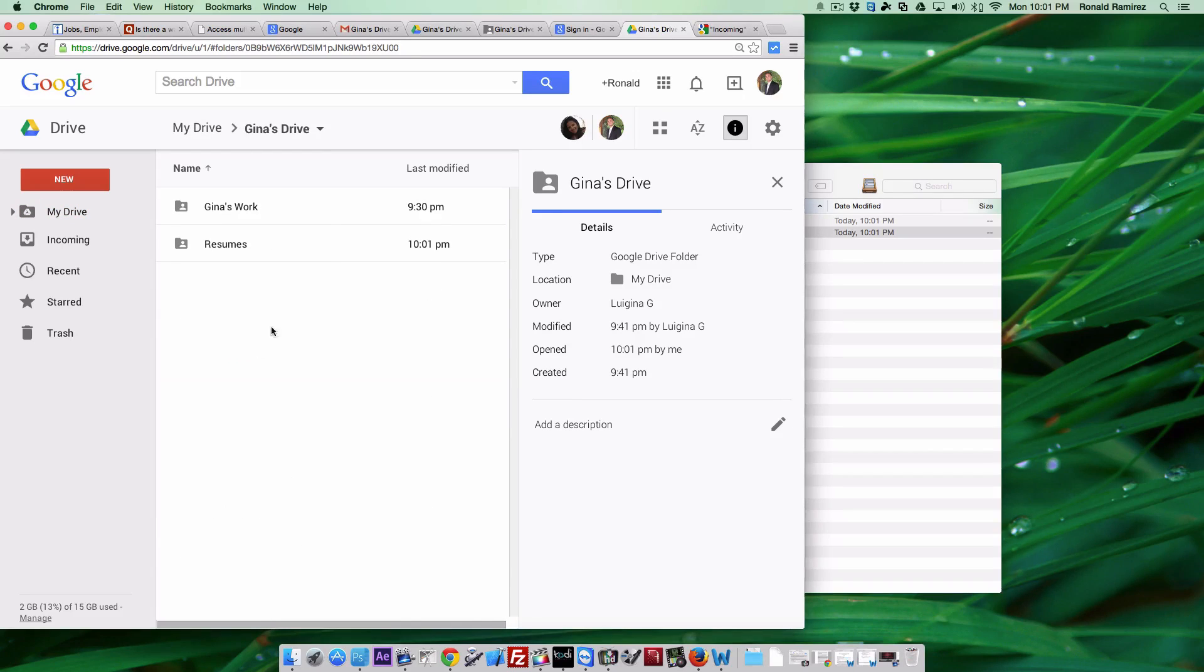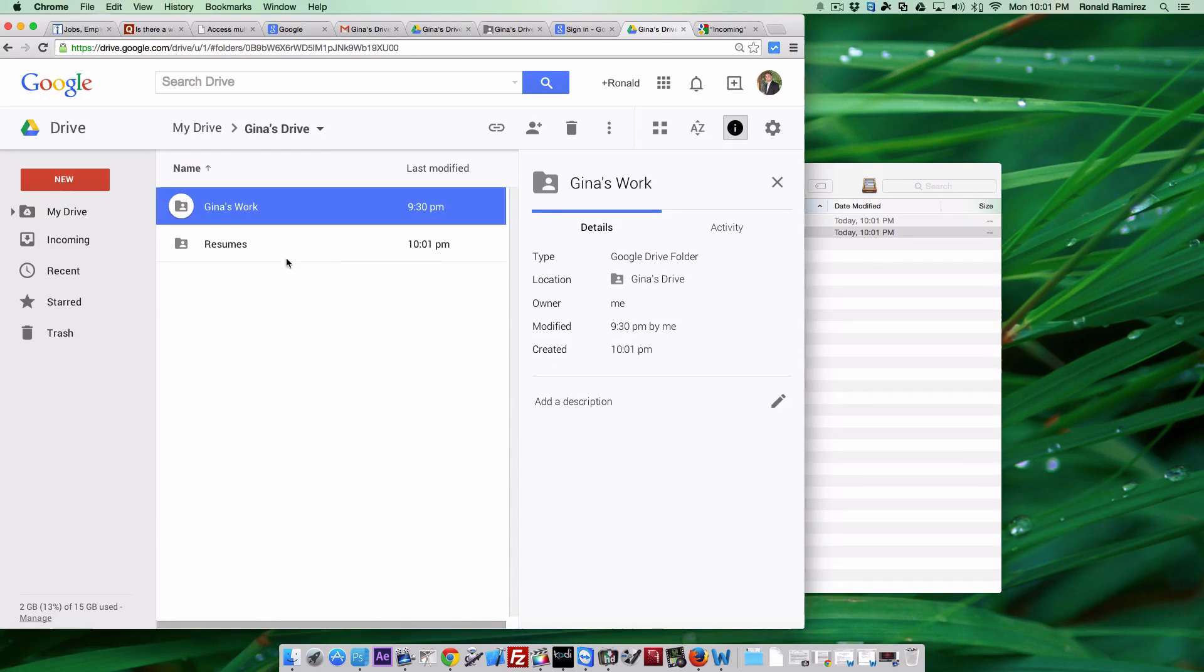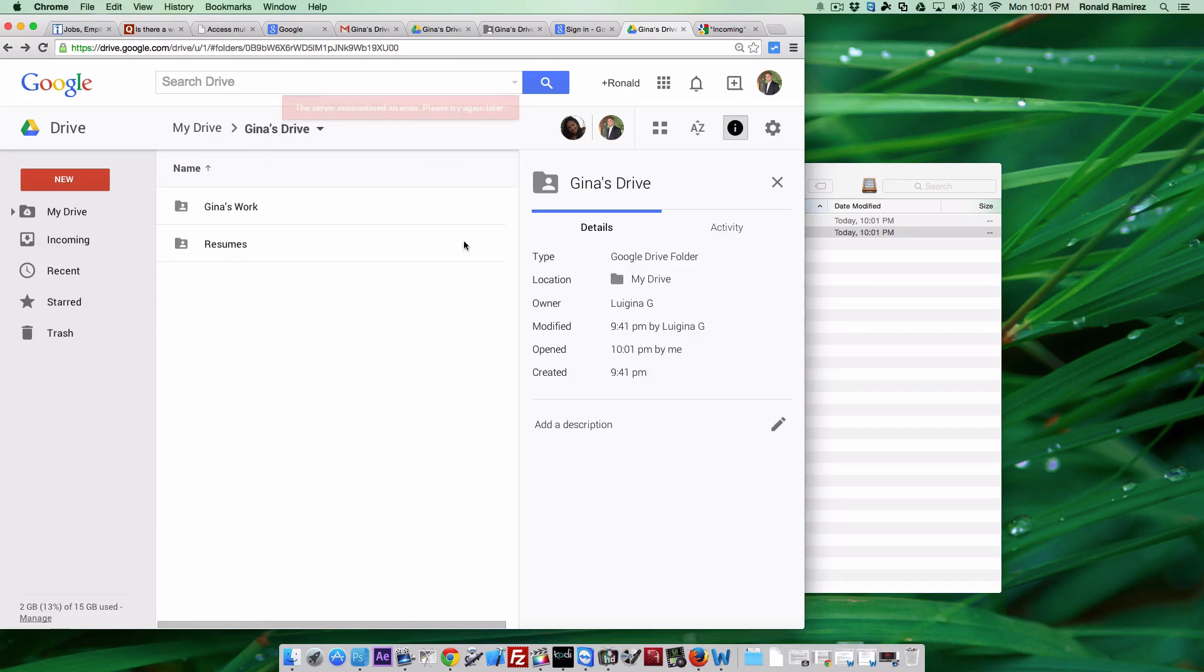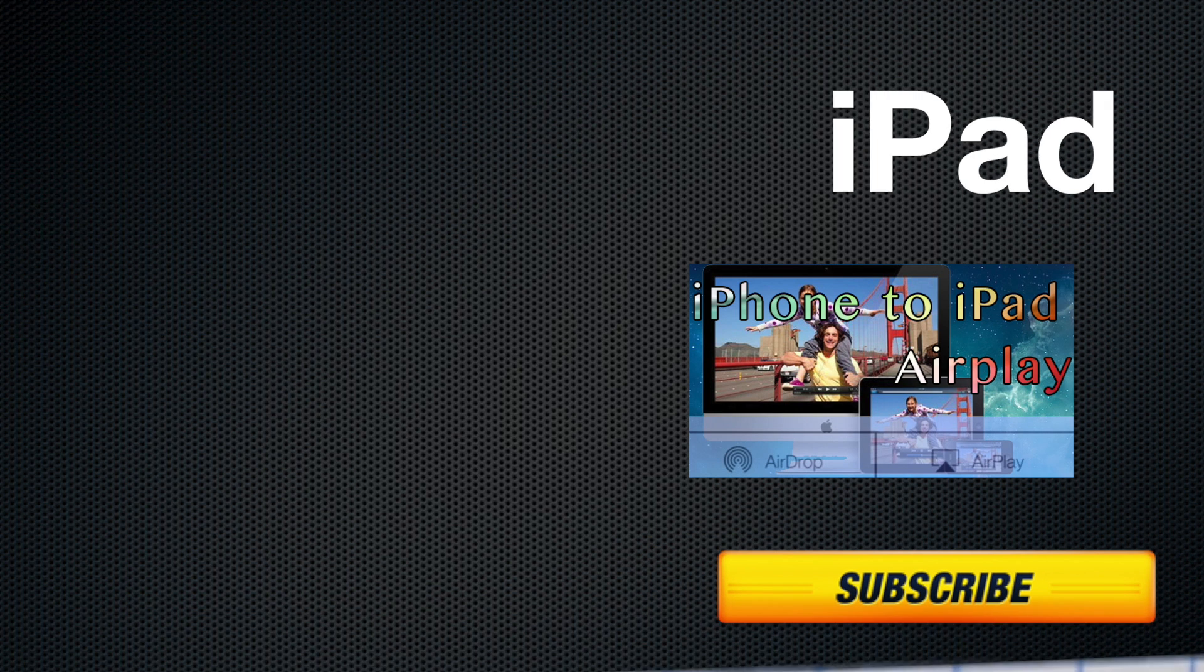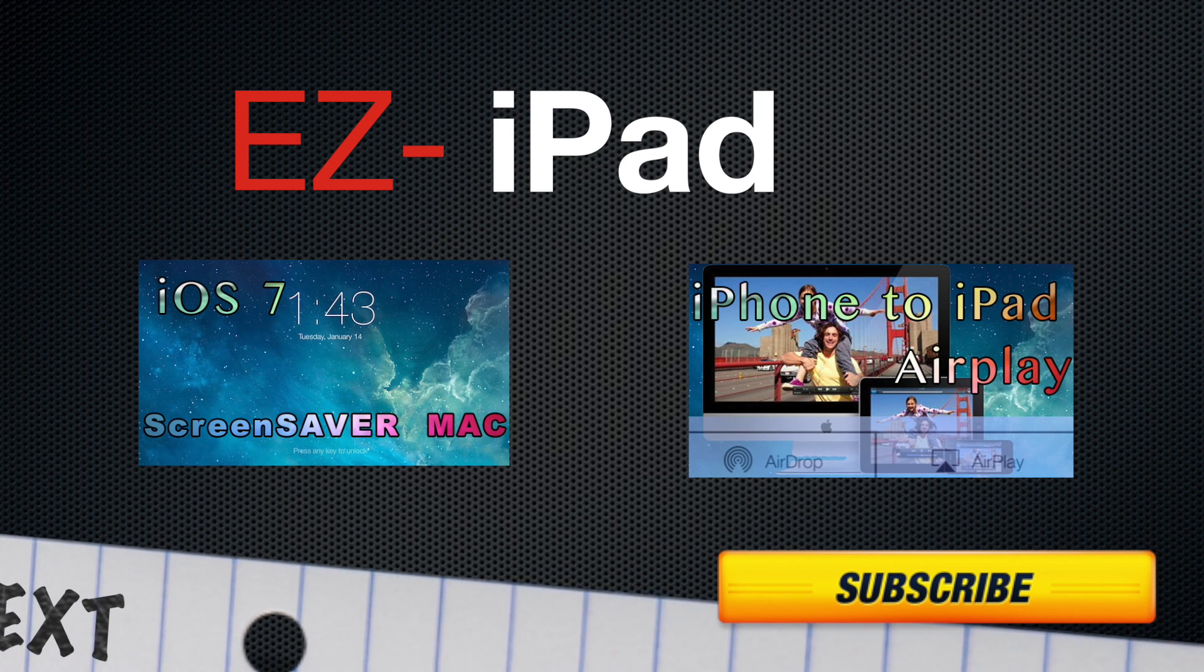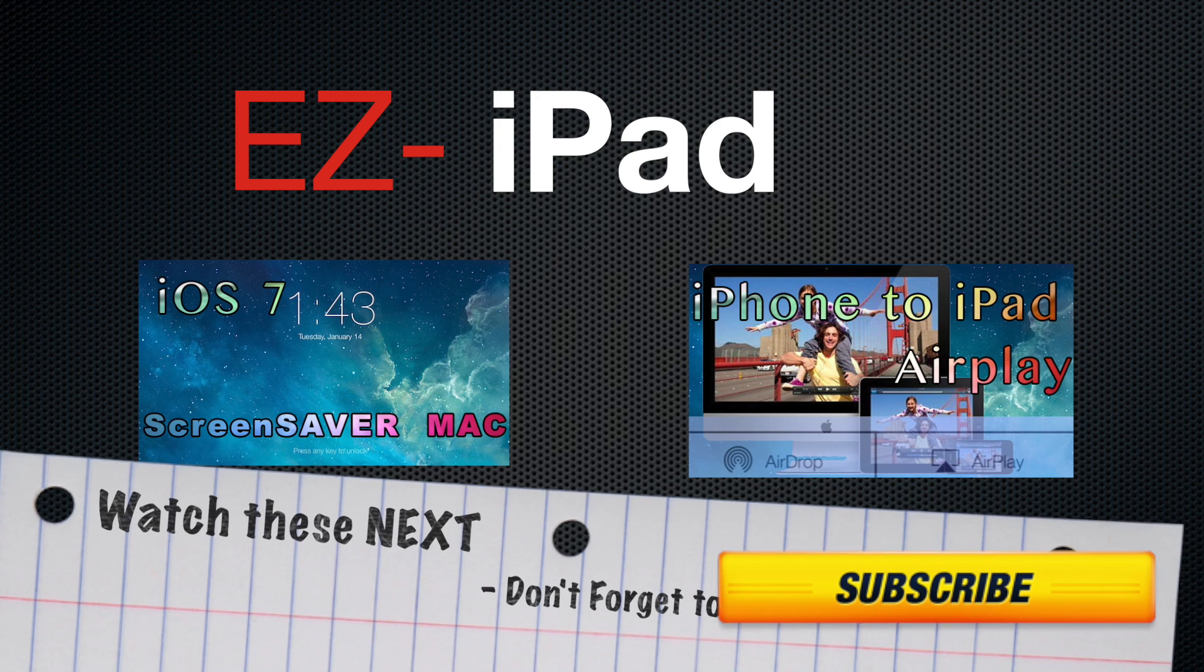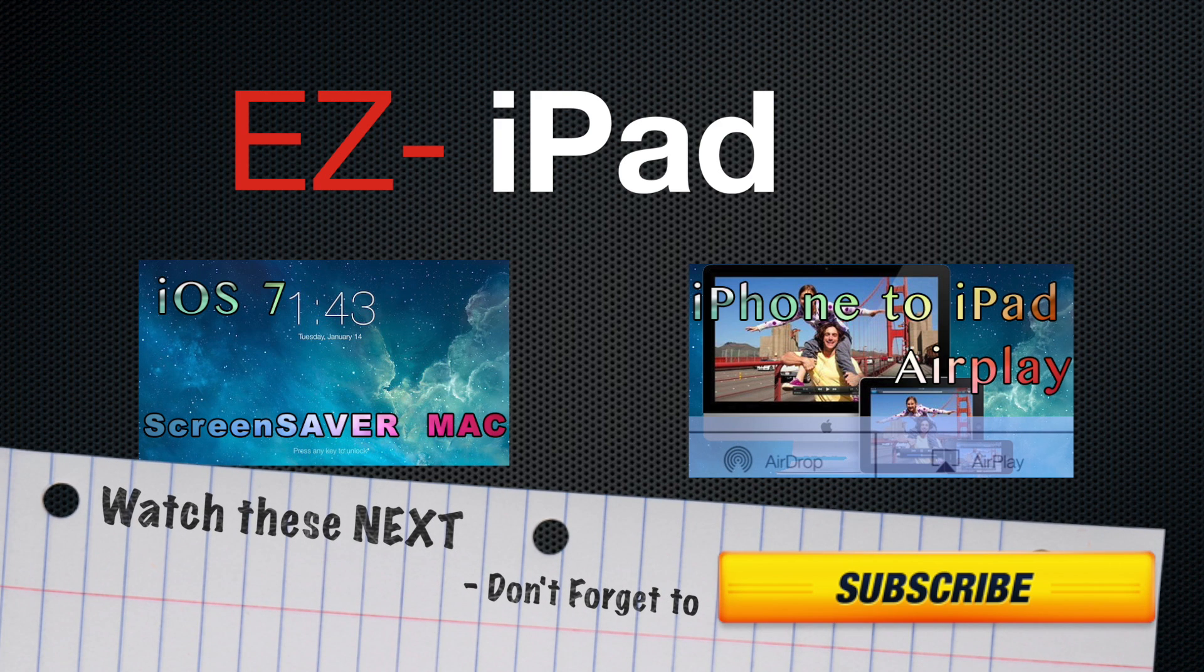That's pretty much it, guys. If you have any questions or comments, leave them in the section below and I'll get back to you as soon as possible. Thanks for watching. Don't forget to subscribe and you can watch these videos next. Till next time.